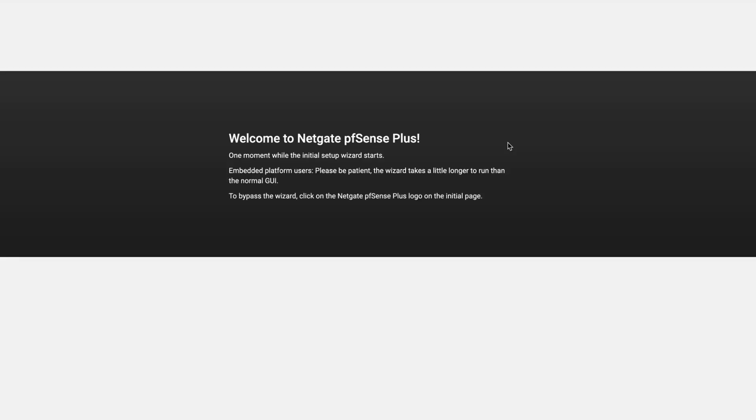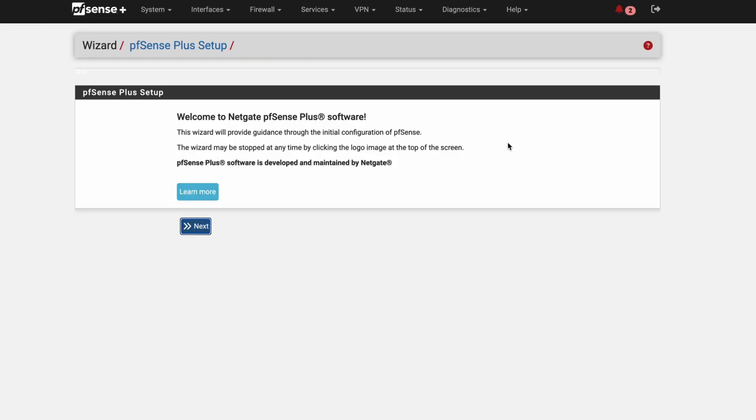Once you have connected using the randomly generated password, it is highly advised that you change it. From here you can walk through the pfSense Plus Setup Wizard and build your configuration however you like.